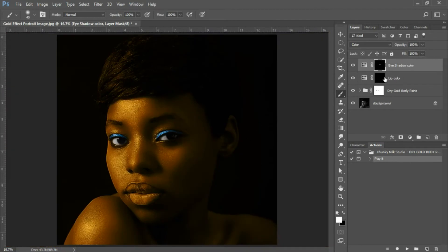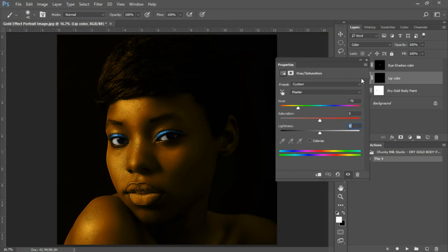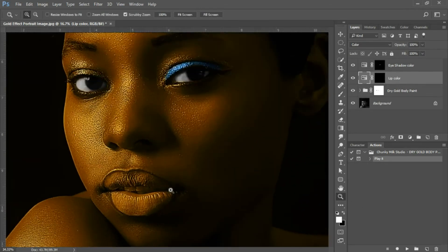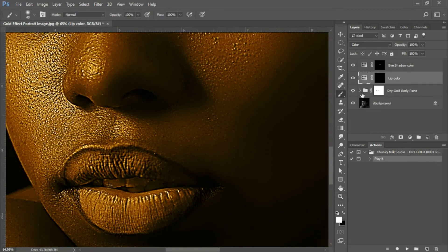You should have something that looks like this. Now select your lip color adjustment layer and double-click on the thumbnail. The settings I have for the lip color are: Hue at 135, Saturation at 69, and Lightness at 22. Close that out. With your brush tool selected, your mask highlighted on the lip color adjustment layer, and white set as the foreground color, increase your brush size a bit and begin coloring in the lips.